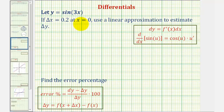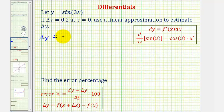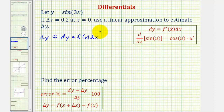The change of y along the tangent line would be differential y. So delta y is approximately equal to differential y, which is equal to f prime of x times dx. With the given function, that would be f of x.